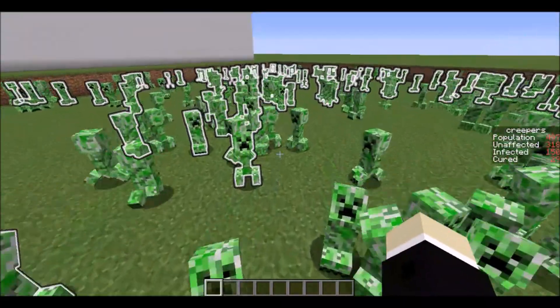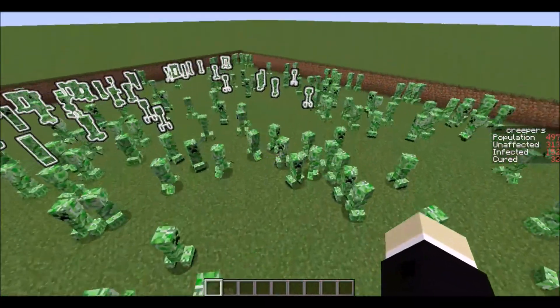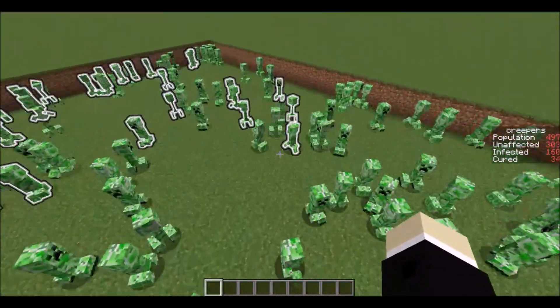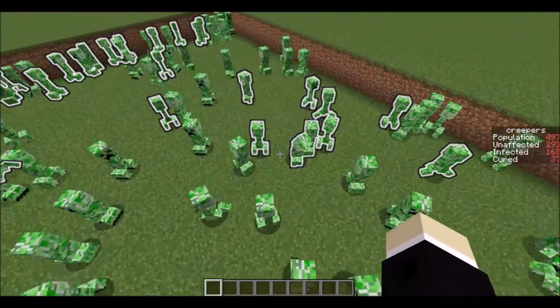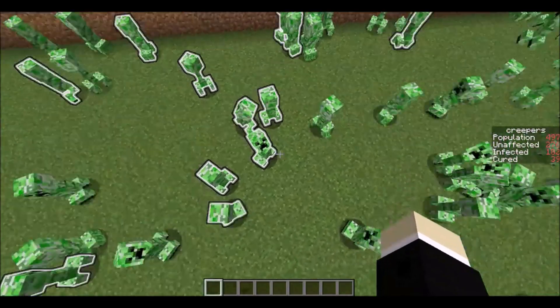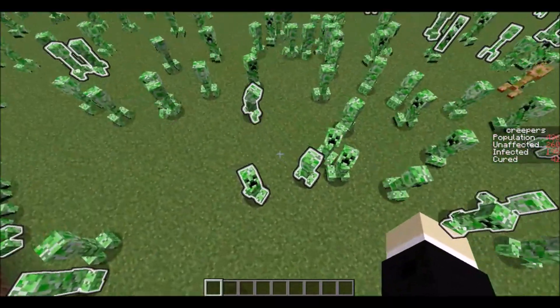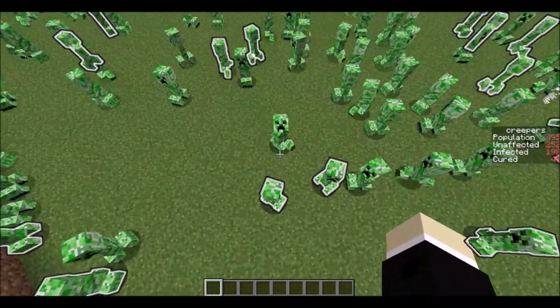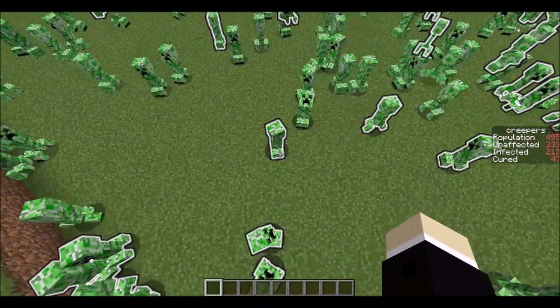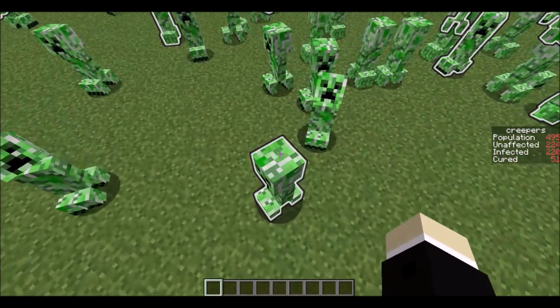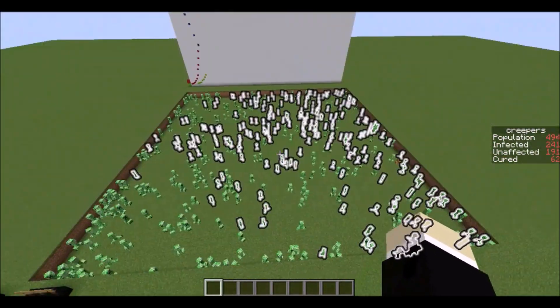How this works is that any creeper that has the virus has a chance to pass it on to any creeper standing near it. Within four blocks there's a very low chance, two blocks is slightly higher, and one block is very high.